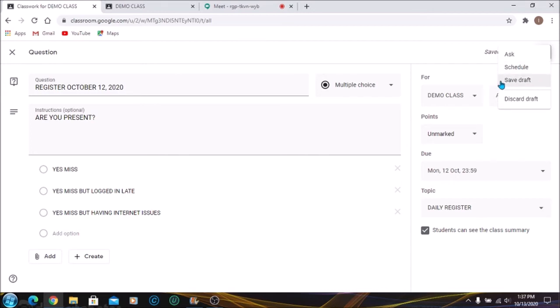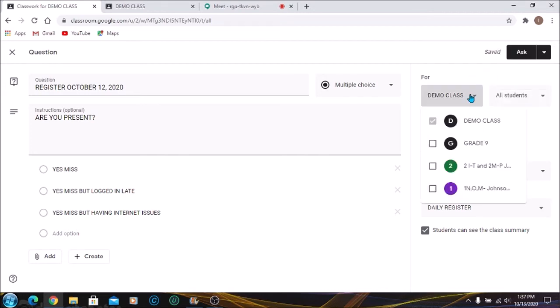If you save it as Draft, you can go back in and make changes to it. If it is that you want to add this to multiple classes, you're just going to click on the classes that you want it to be added to.